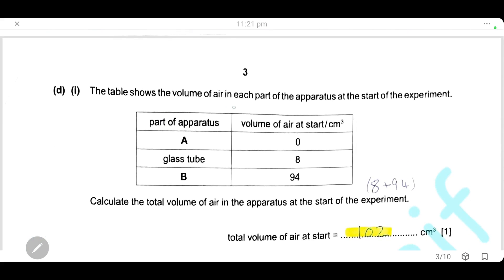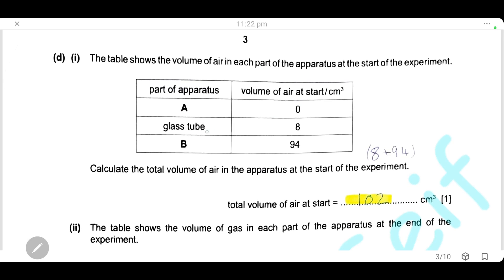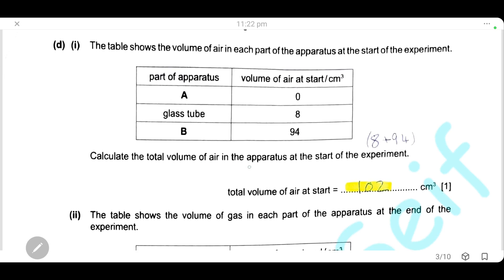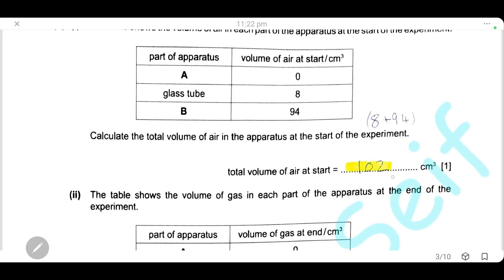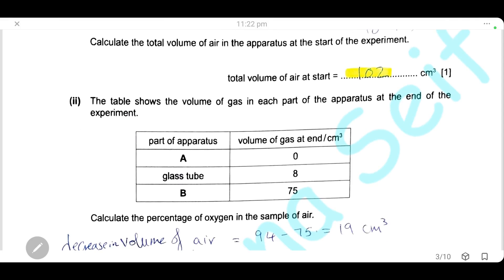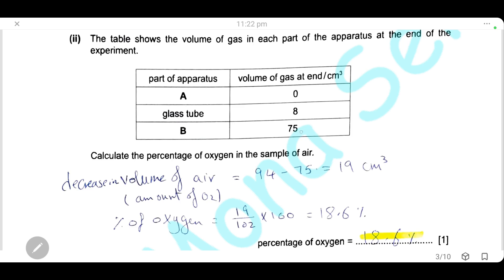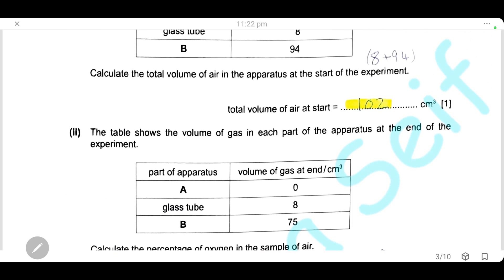The table shows the volume of air in each part of the apparatus at the start of the experiment: part A had 0 cm³, the glass tube had 8 cm³, and part B had 94 cm³, giving a total of 94 cm³. At the end of the experiment, part A had 0 cm³, the glass tube had 8 cm³, and part B had 75 cm³, a decrease from 94 cm³ to 75 cm³.